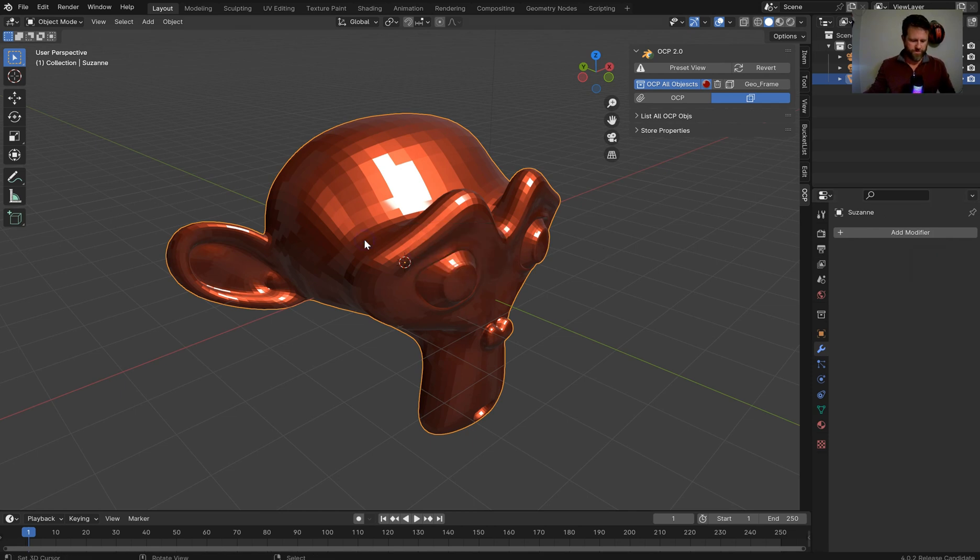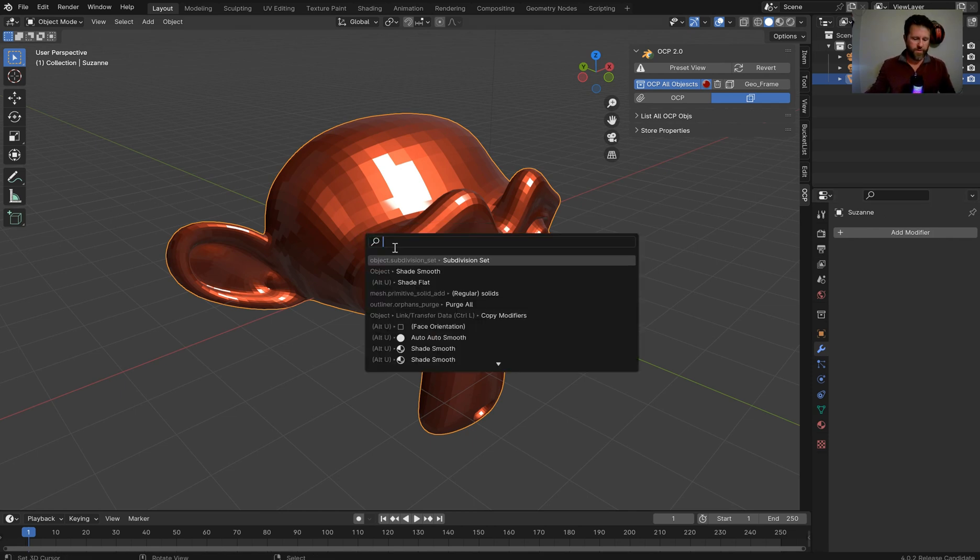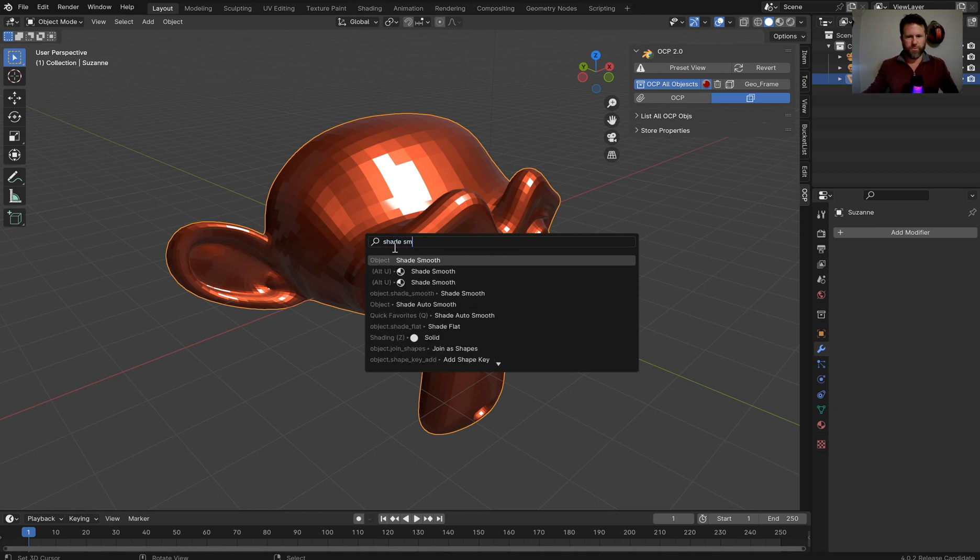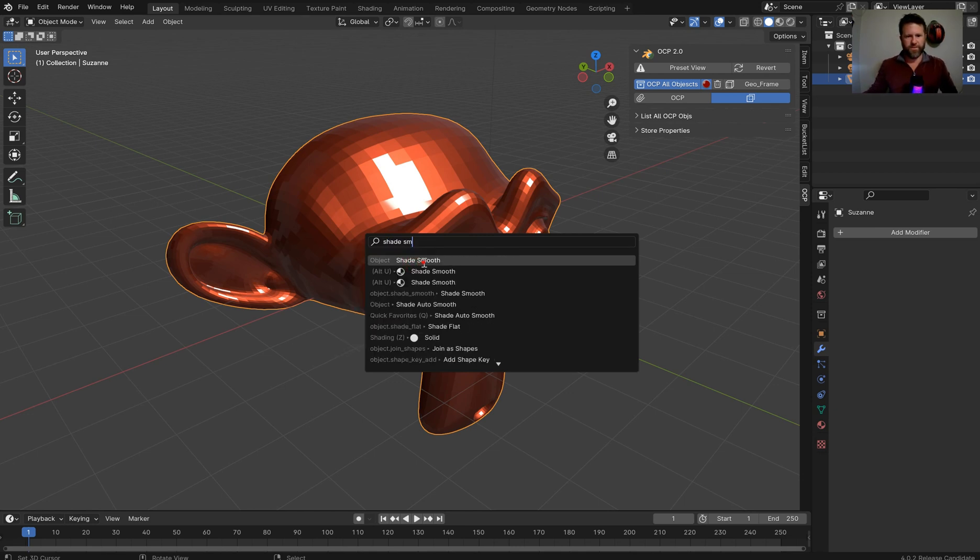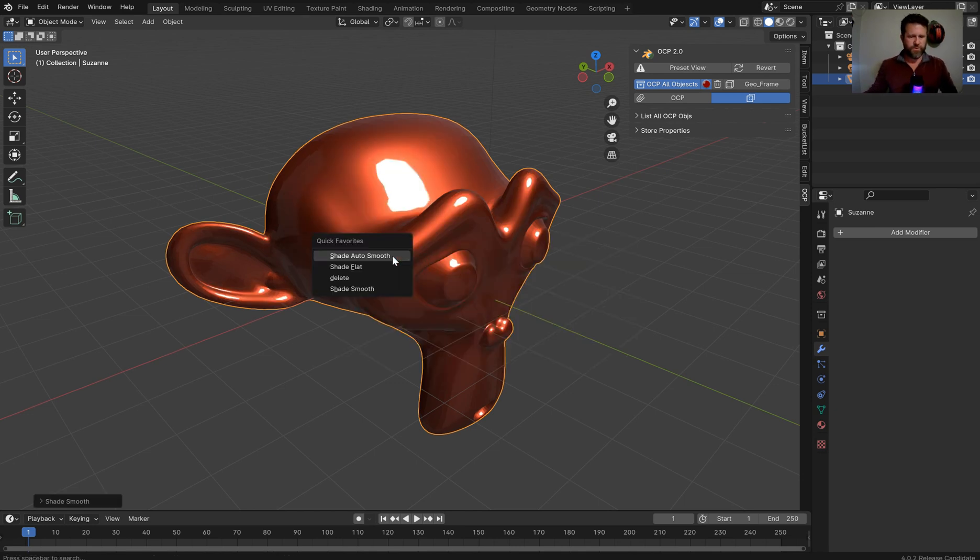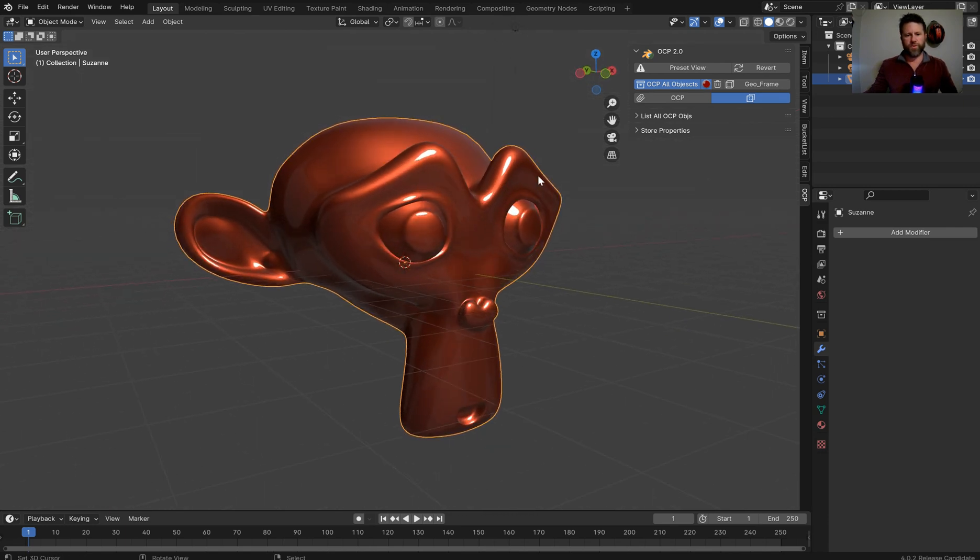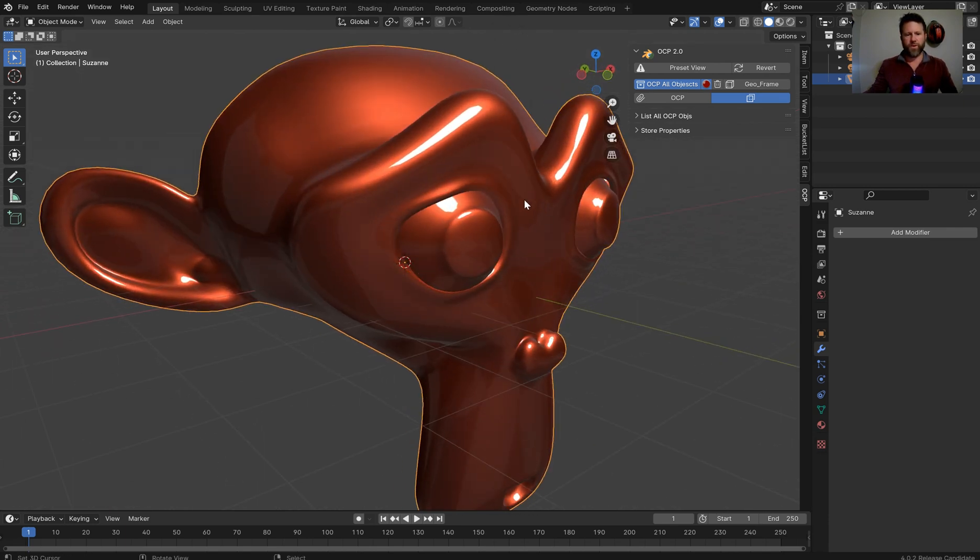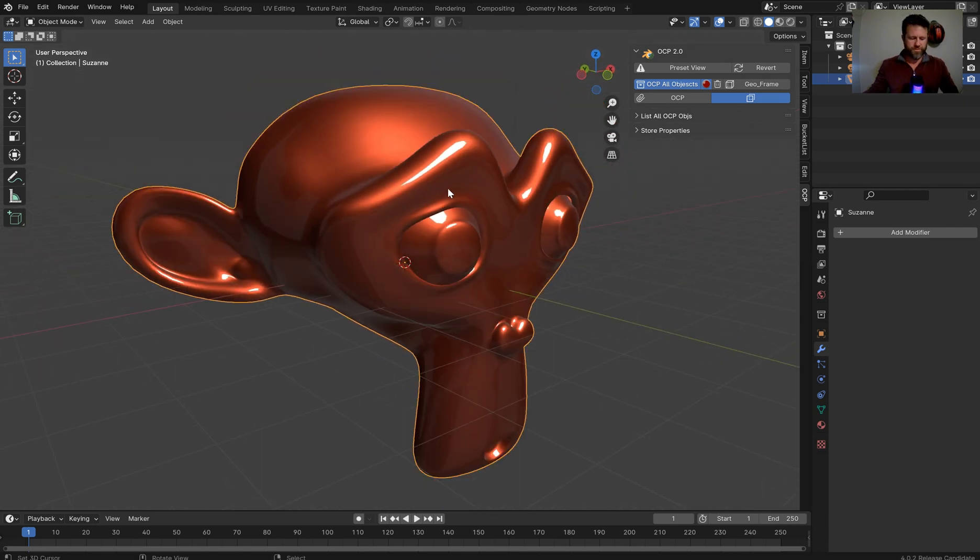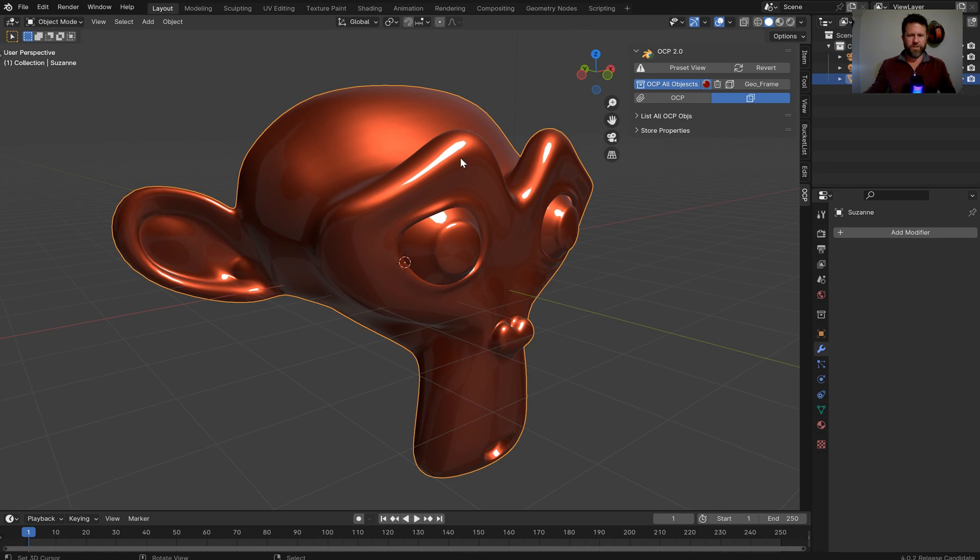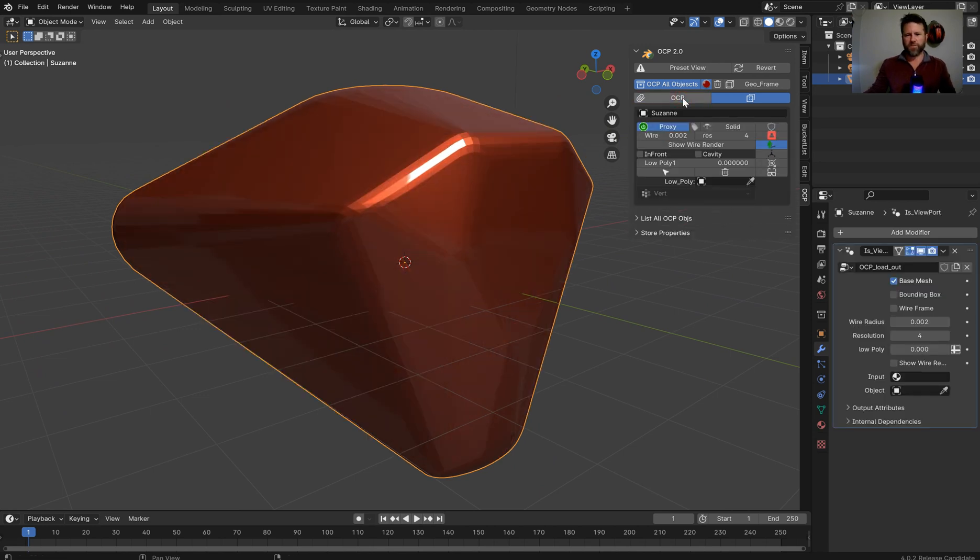And I don't have that one in there yet. I wanna shade smooth, so let's add that to the quick favorites. But now we have a fairly subdivided mesh, and what I'm gonna do is we can just click OCP. And instantaneously, we're going to get a proxy.